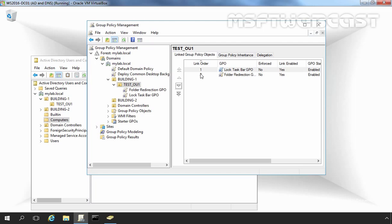Now what about Group Policy Inheritance and Blocking? GPOs applied to a domain, site, or OU are inherited by child containers. As with multiple GPOs in an OU, the processing order is determined by the link order.